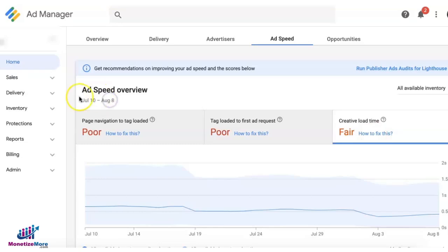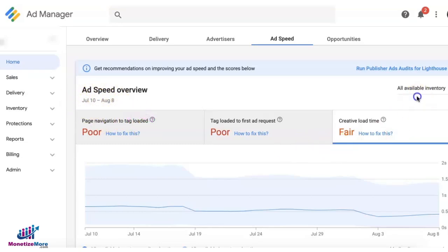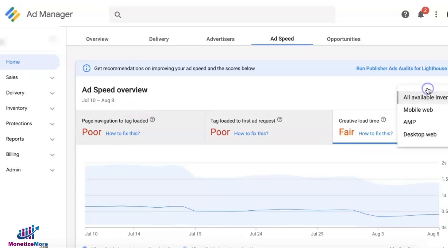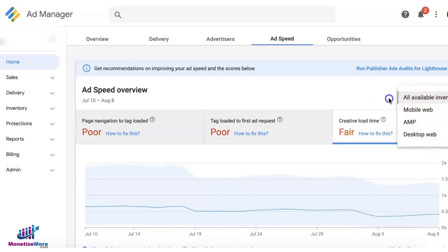You can also find the dates for this report here, and you can toggle if you want to see mobile web, AMP, or desktop web inventory, or all available inventory.